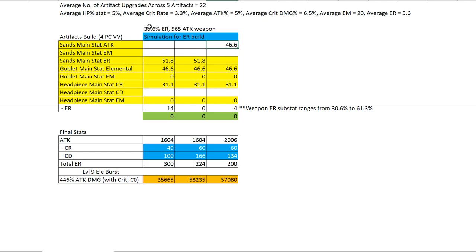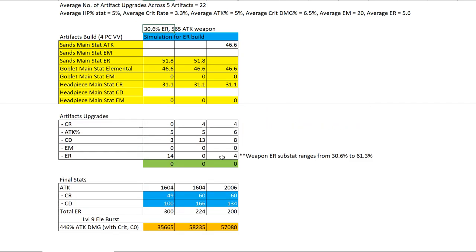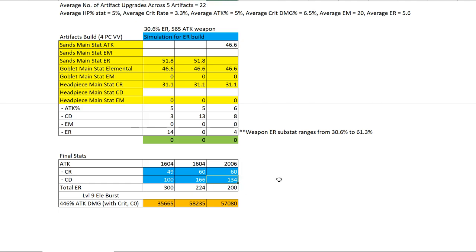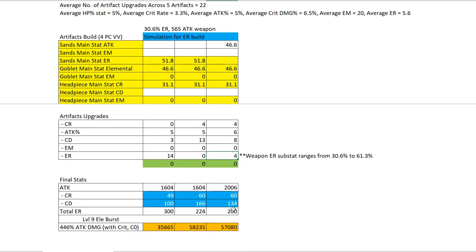Because when you're using an attack sands together with a low ER weapon, what happens is you need more rolls in your ER as opposed to someone who's using ER sands. So the rolls that went into ER did not go into crit damage, they did not go into crit rate, which is why there's a difference in damage. I tried my best to keep the permutation as similar as possible. You have 60% CR, 60% CR, 166% crit damage and 134% crit damage. There's no way to get this to 166% crit damage because we need that amount of rolls into ER to hit the minimum 200% ER.